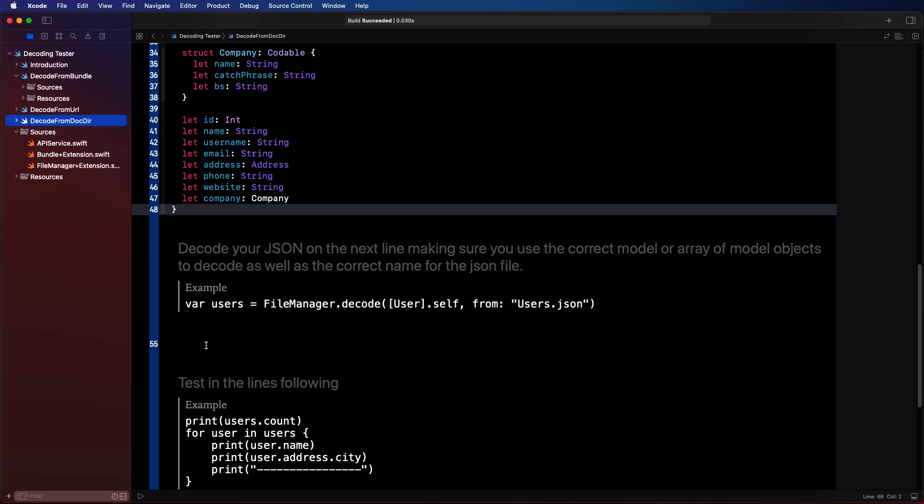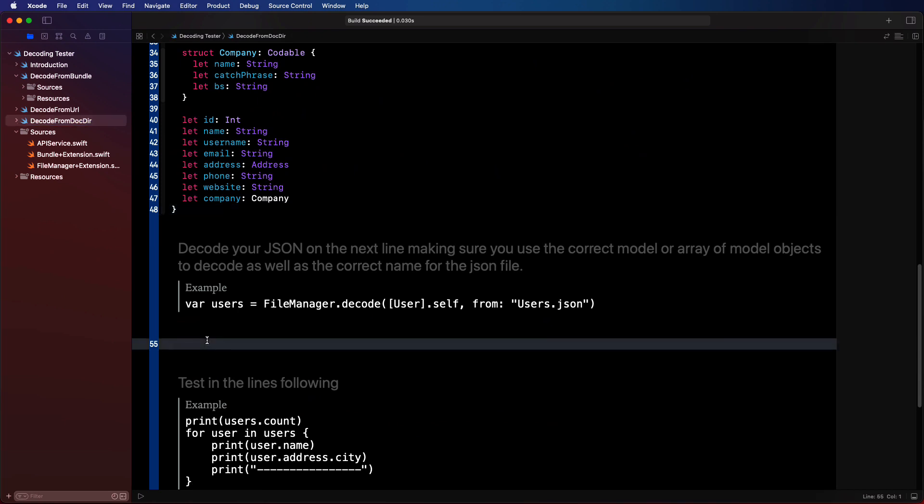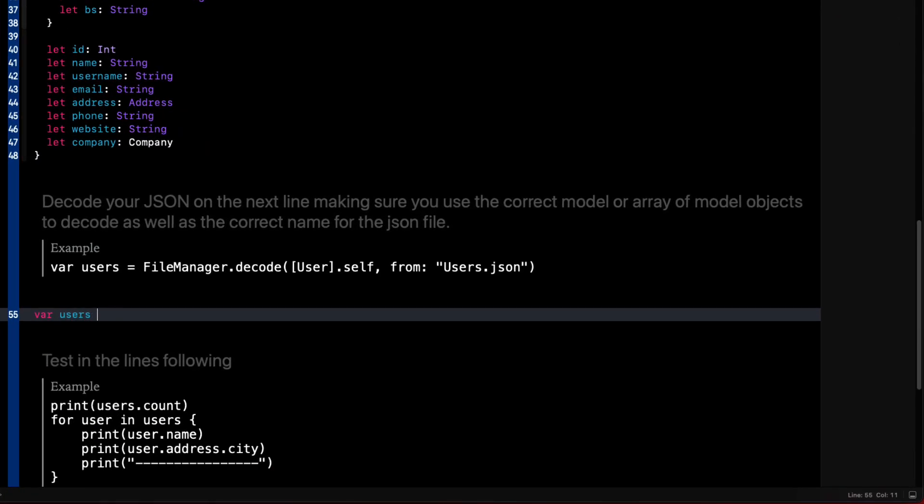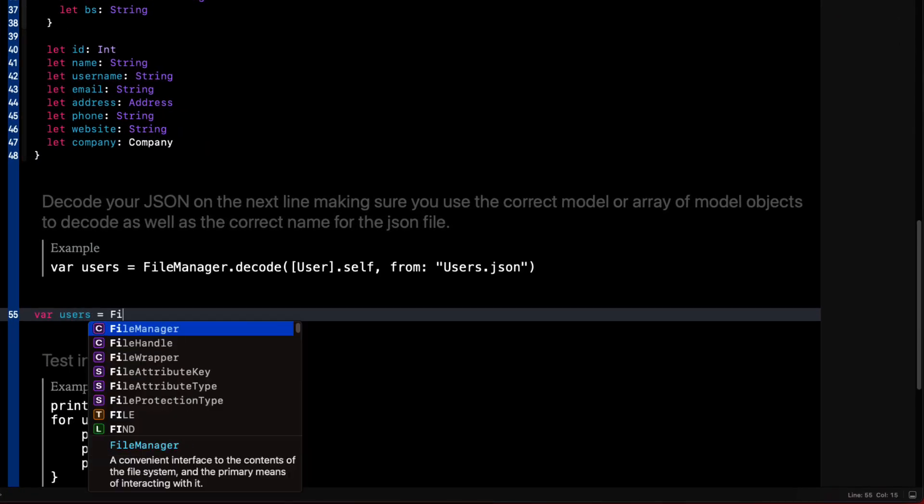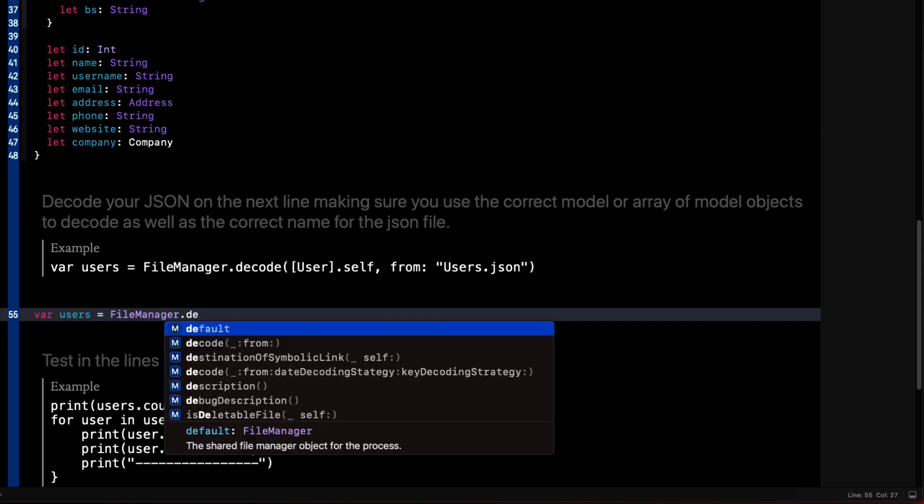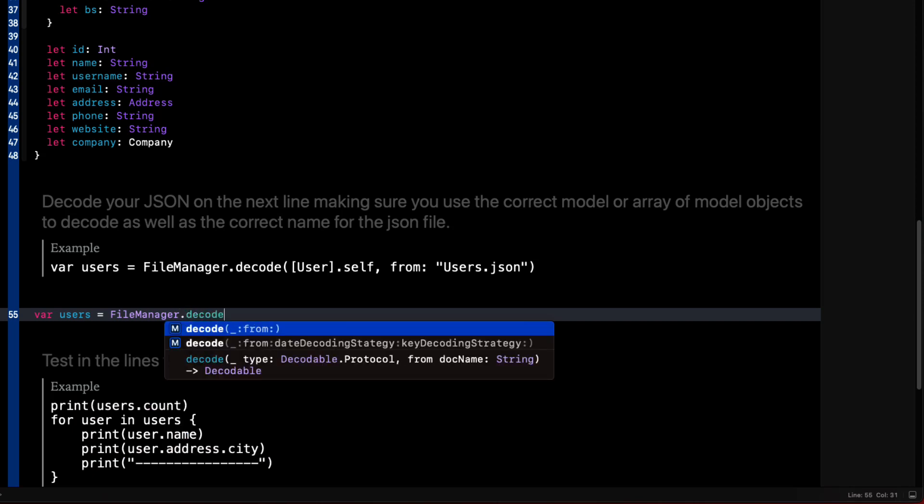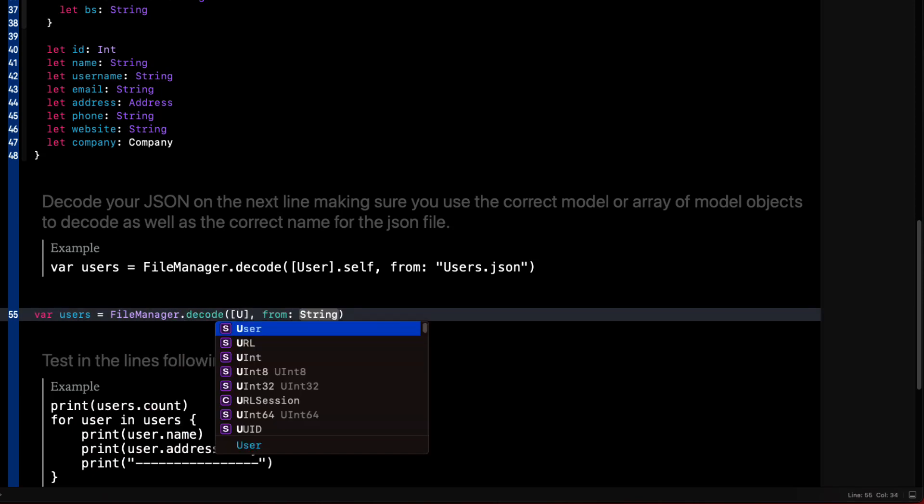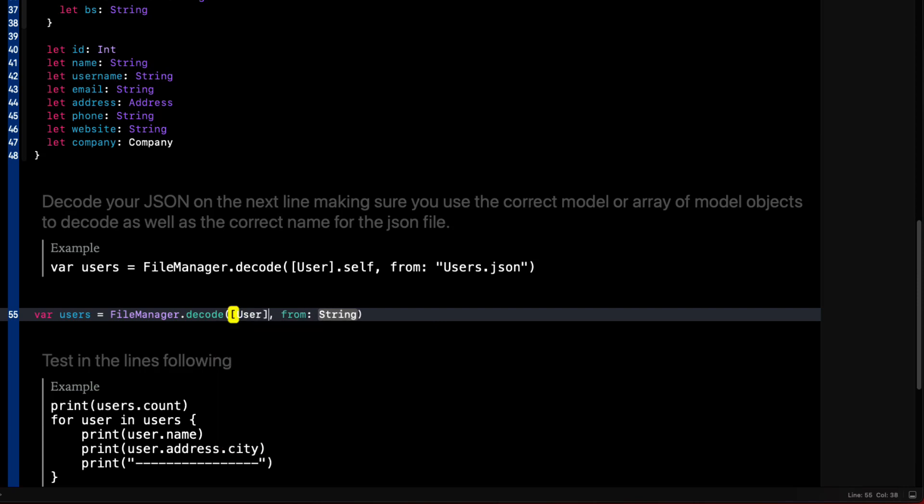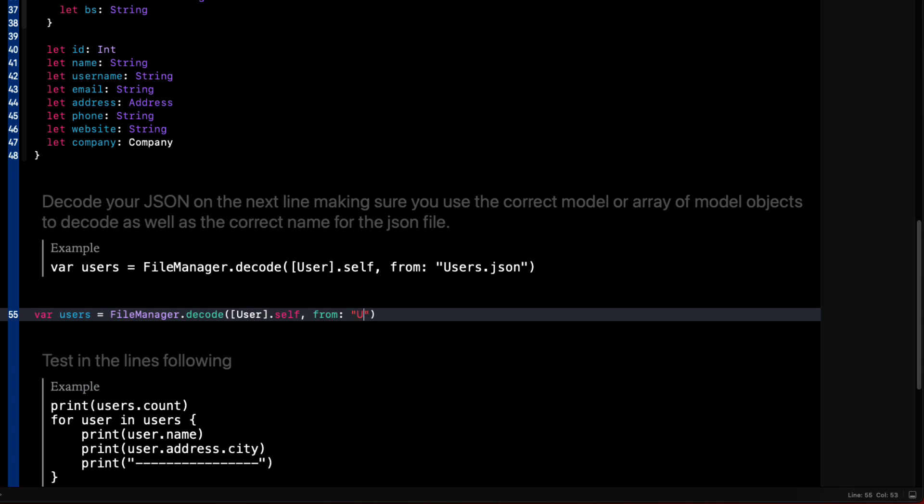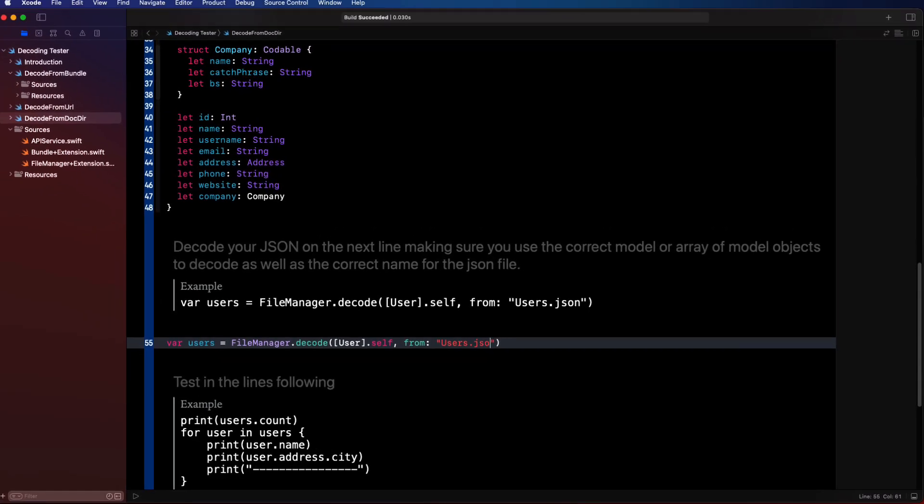So back in our playground, we decode the array of users from the documents directory using the file manager static function. var users is equal to FileManager.decode. The array of users, the type self from users.json.